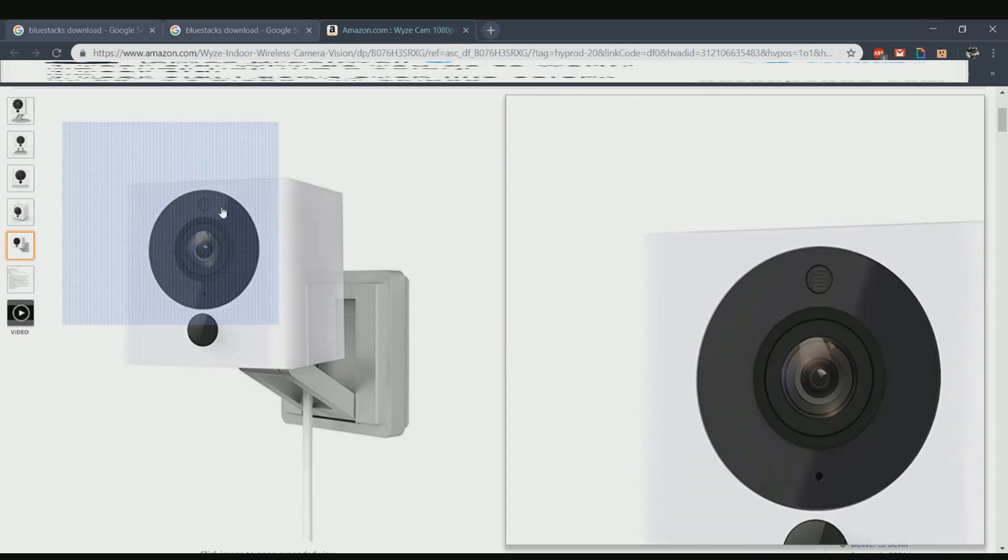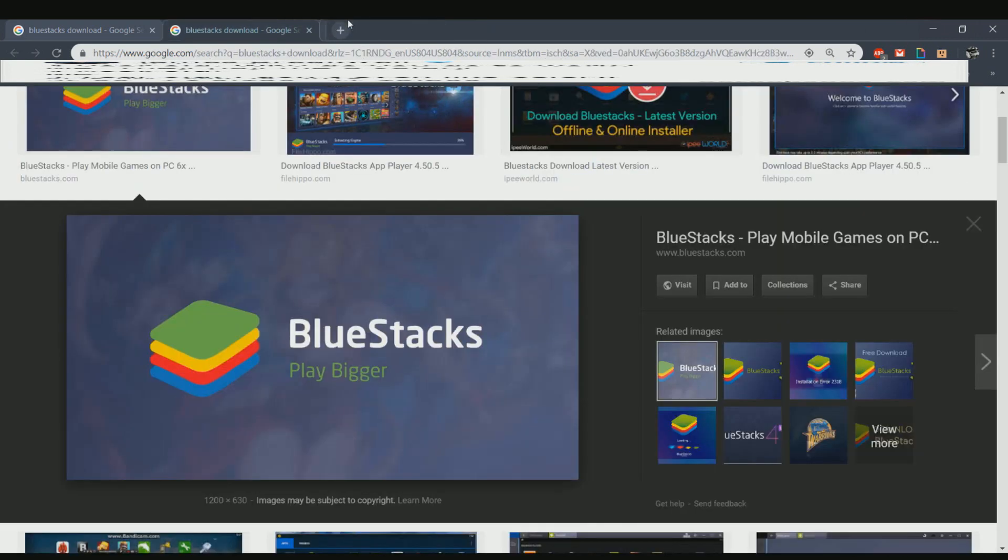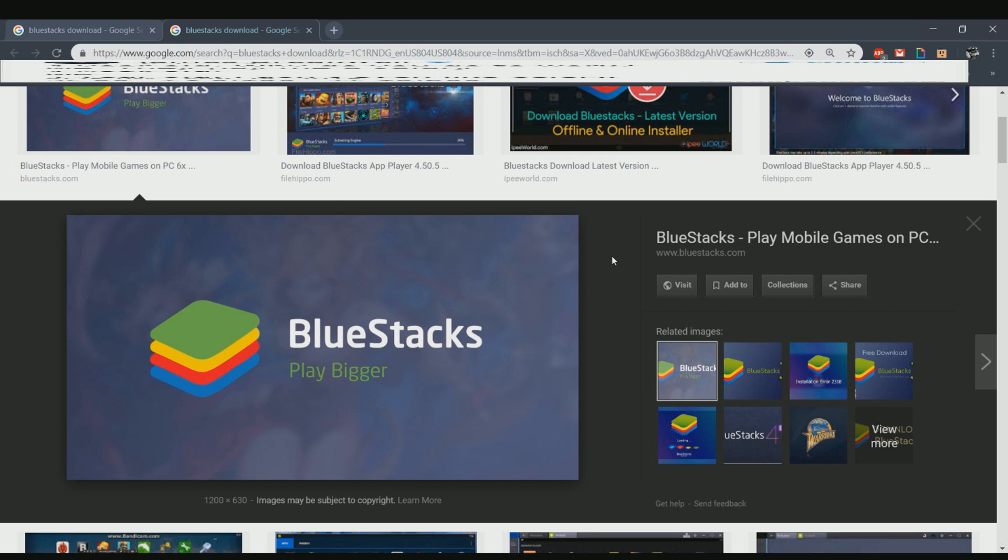If you've never heard of BlueStacks, it's basically an Android emulator. You can have the Android operating system on your laptop or your Mac.